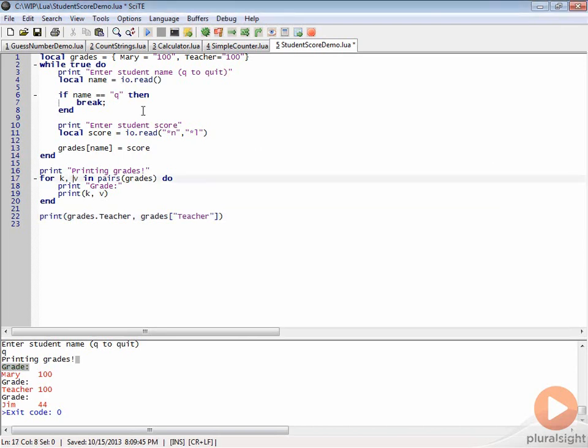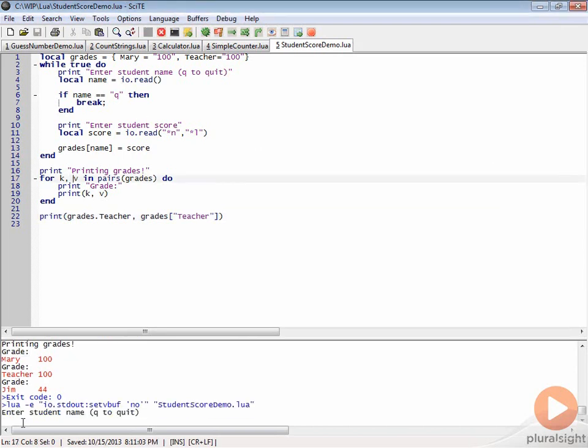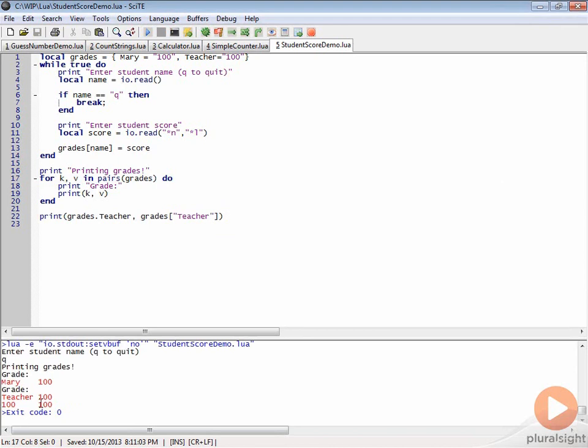Let's go ahead and run that real quick and just see—I'm just going to hit Q and then you can see we get 100 and 100. Both of these are equivalent ways of accessing the table.